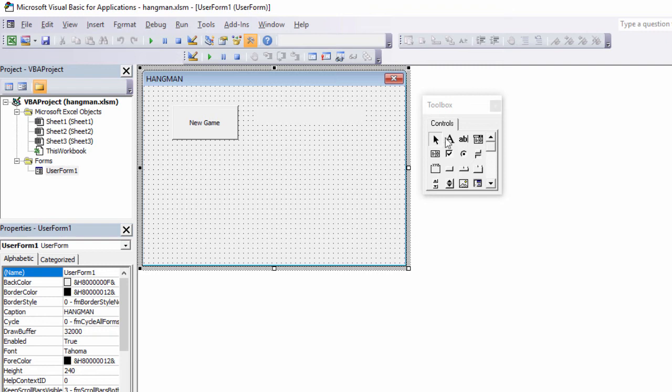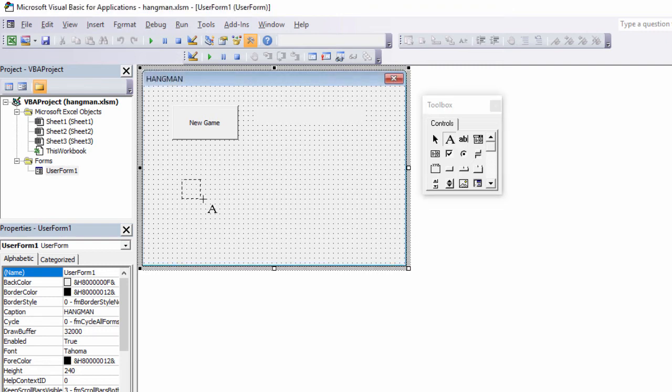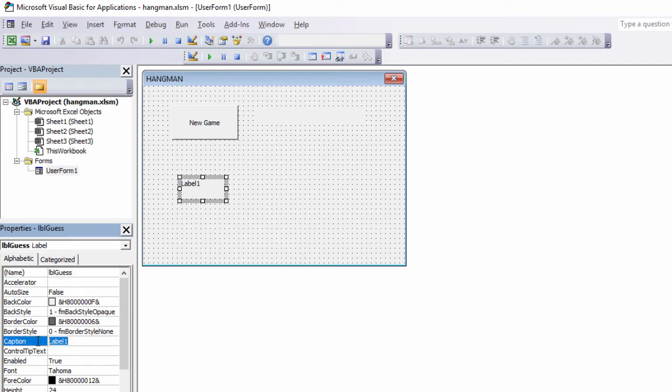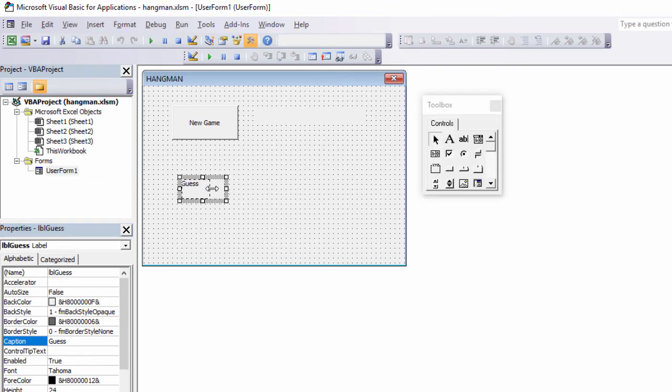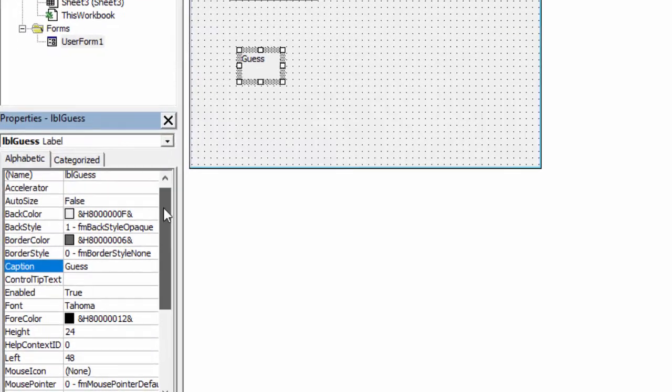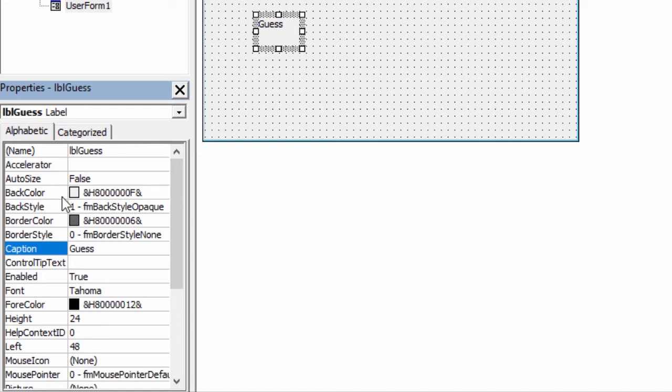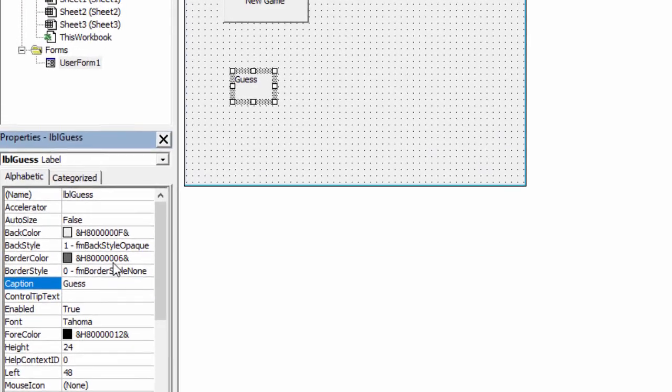I'm going to place another label on the form to tell the user where to type their guess. I'll rename that. LBL guess. And I'll change the caption this time. I do want a caption and I want it to always be visible. I can resize this if I want to as well. If you look in the properties window, you can do things like change the font, change the font size, change the colour, background style, background colour. You can make this look a lot more interesting than it does at the moment.